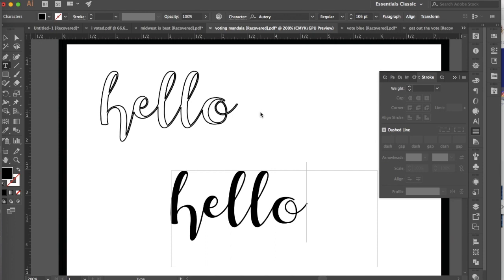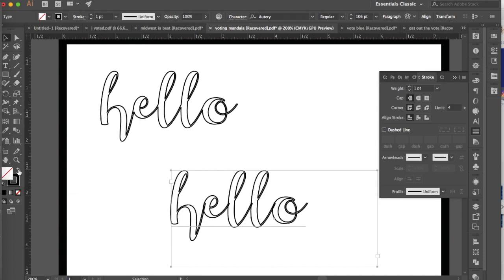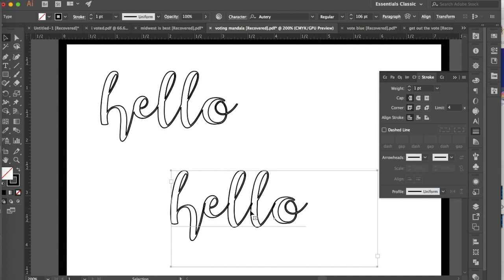I'm going to go ahead and type hello here. If I select this text and swap this so that it has no fill and a solid stroke, one thing you're going to notice is that each one of these letters is acting like its own object and it kind of overlaps into the other letter. So it's not nice and clean and it just kind of looks a little messy.